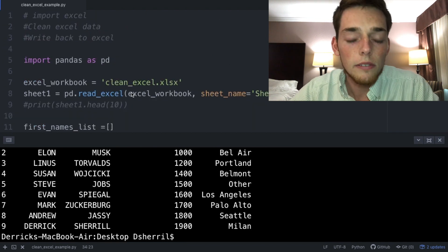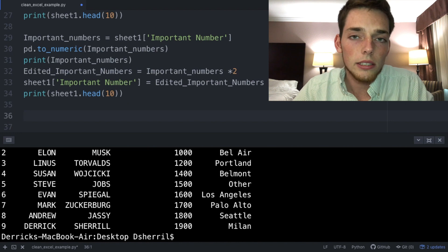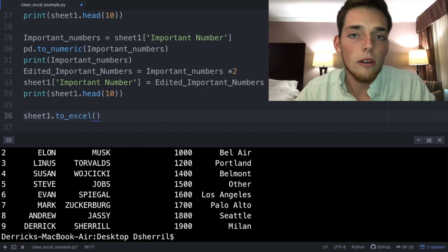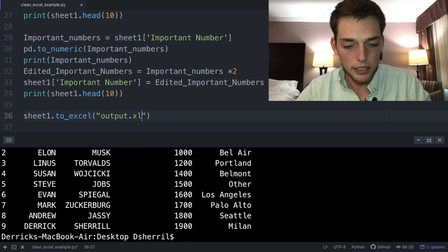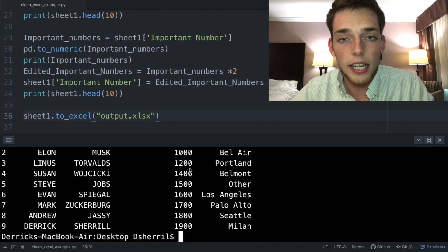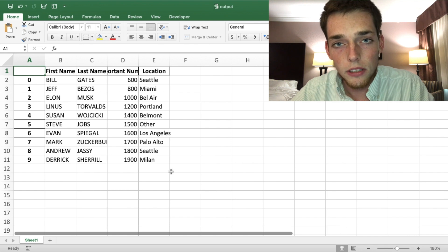Now let's write the cleaned data back to Excel. All we do is call 'sheet_one.to_excel("output.xlsx")' on our data frame. We save and execute — it writes a new Excel file. Opening it, we see all the cleaned data from the original sheet written to the new one. That's it for this video — I hope this is a good baseline for cleaning Excel data with Python and pandas.